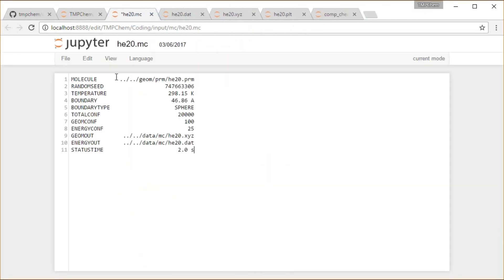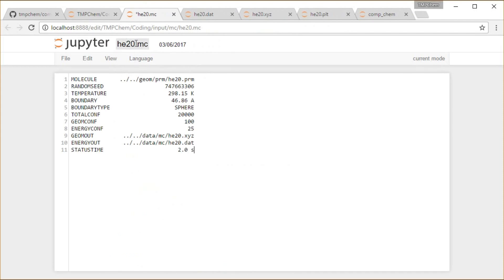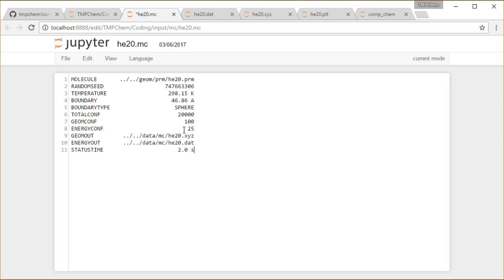That's going to run on an input like this helium20inputfile.mc, which tells you where the molecule is, what the temperature is, how big our sphere is that these are going to be located inside, how many configurations, how often to print the geometry and the energy, what files to print those to, and how often to tell me how far along the status of the simulation is every two seconds here to the command line.